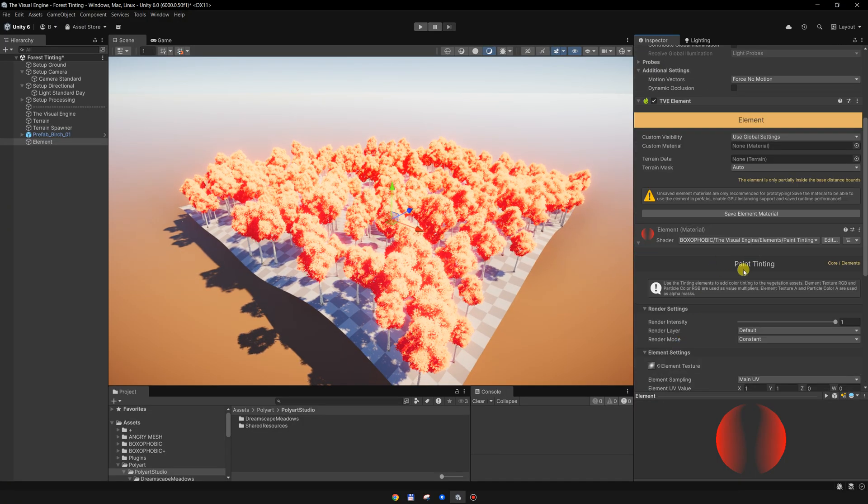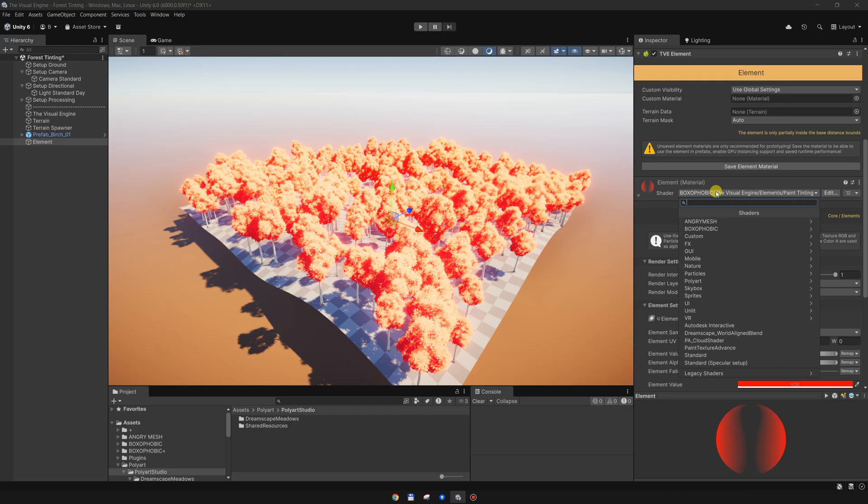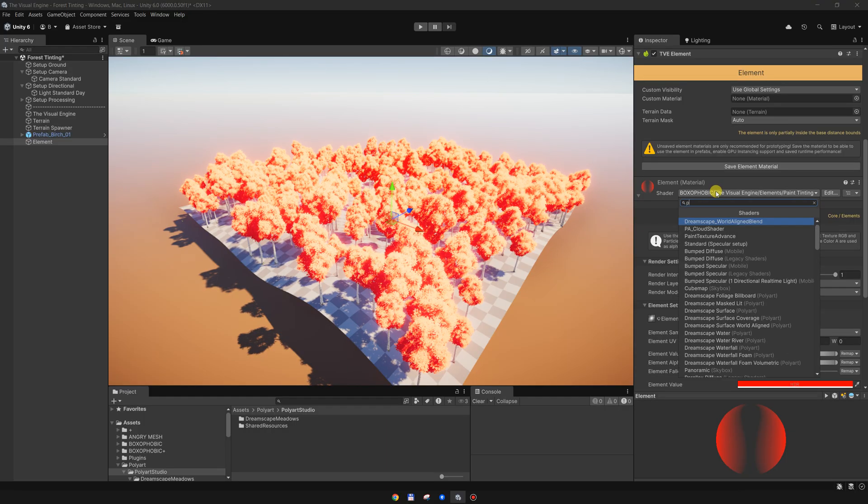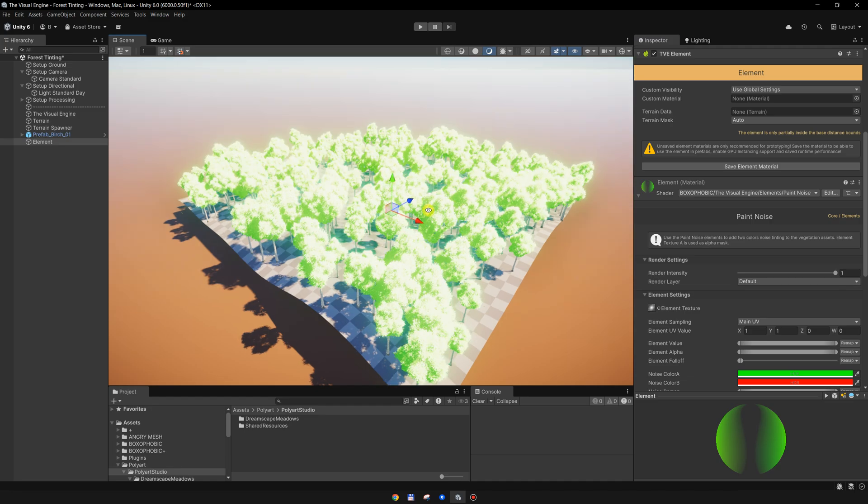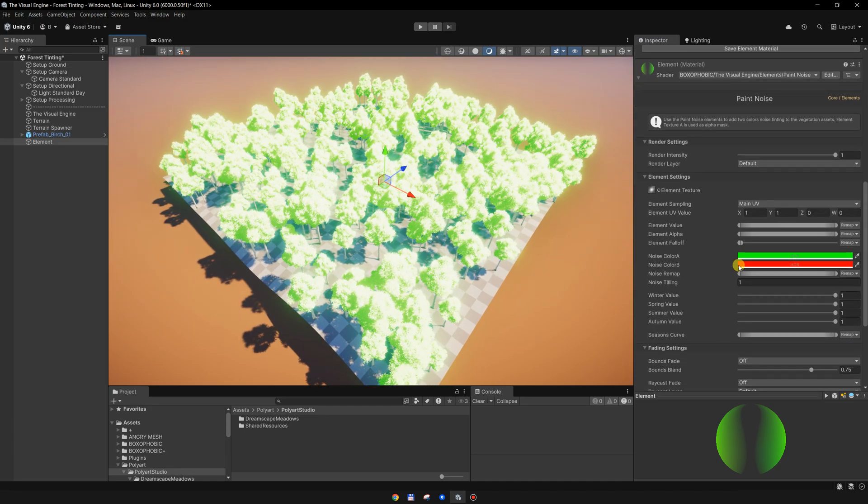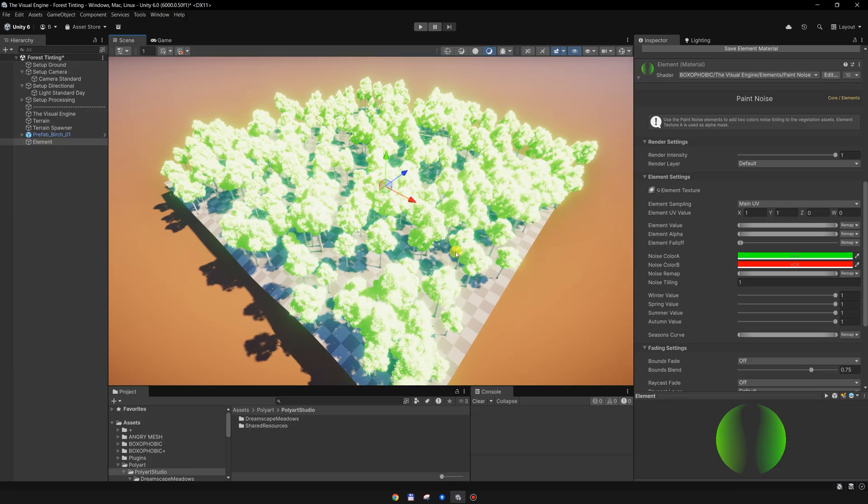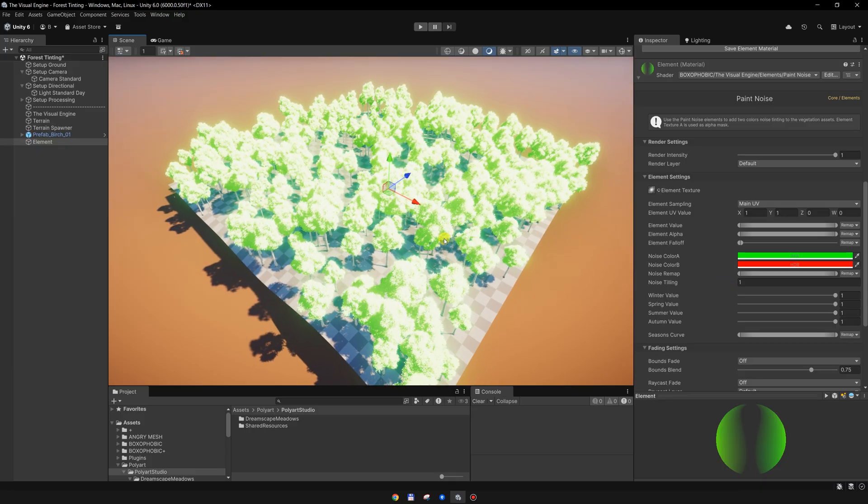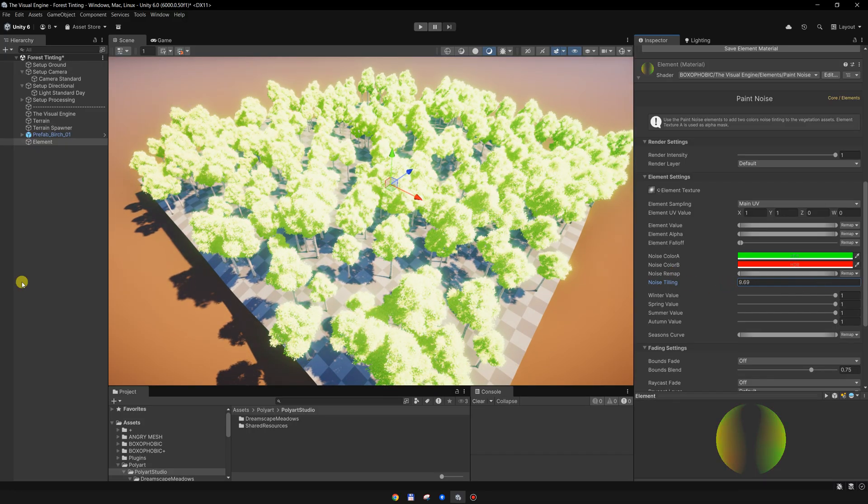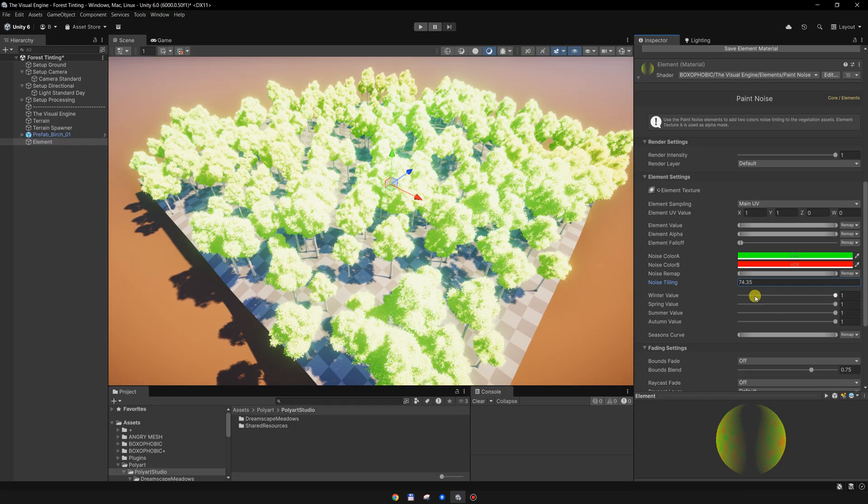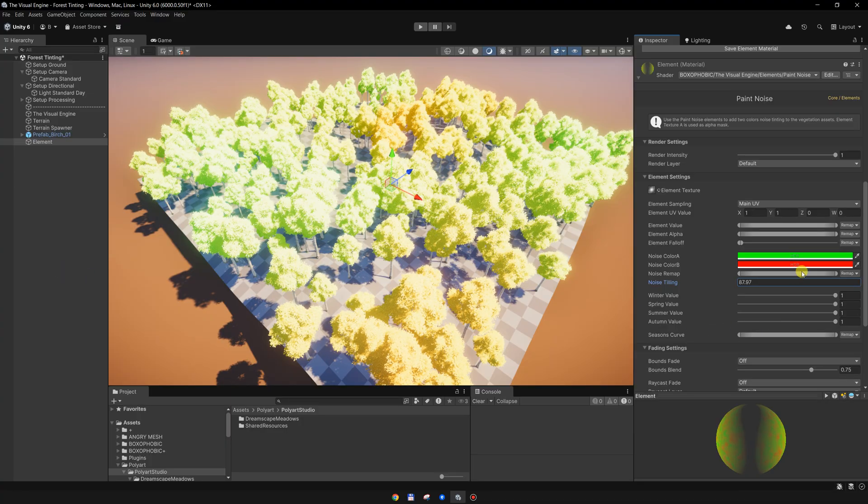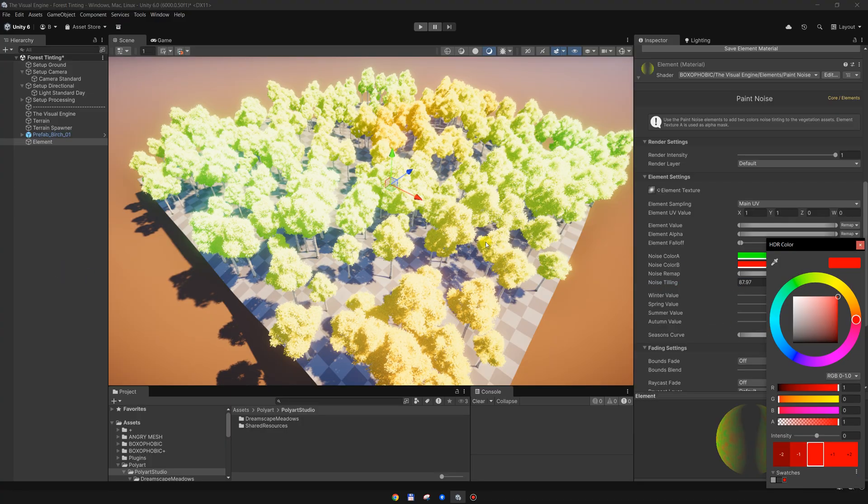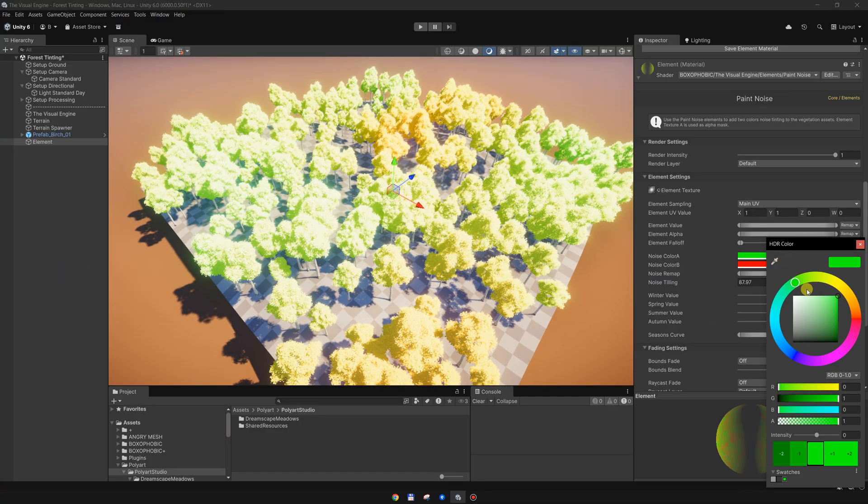Instead of using the simple paint tinting element, I will use a paint noise element. With the paint noise element, we can set two colors based on a procedural noise. I will scale up this noise so we can see it better and change the colors because they are too bright.